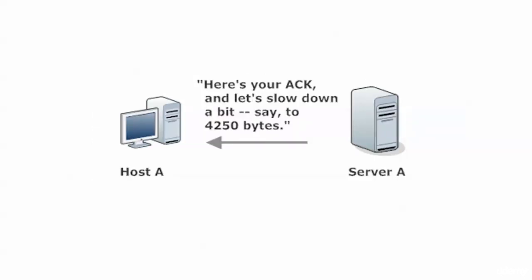And then later, as the server sees little errors start to creep in, maybe some segments get lost, then it says, here's your ACK, and let's slow it down a little bit. So it's interesting to note that it's the recipient of the data that's actually controlling the flow.